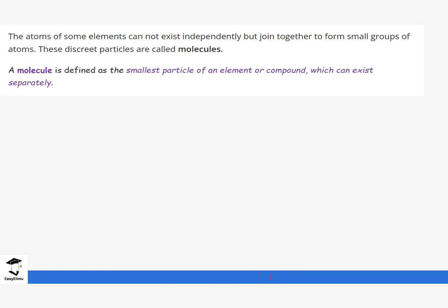Some atoms can be combined together. When atoms join together they usually form a particle known as a molecule. These molecules can be made of one atom, two atoms, or more. These atoms can be the same type or different types. A molecule is defined as the smallest particle of an element or compound which can exist separately.